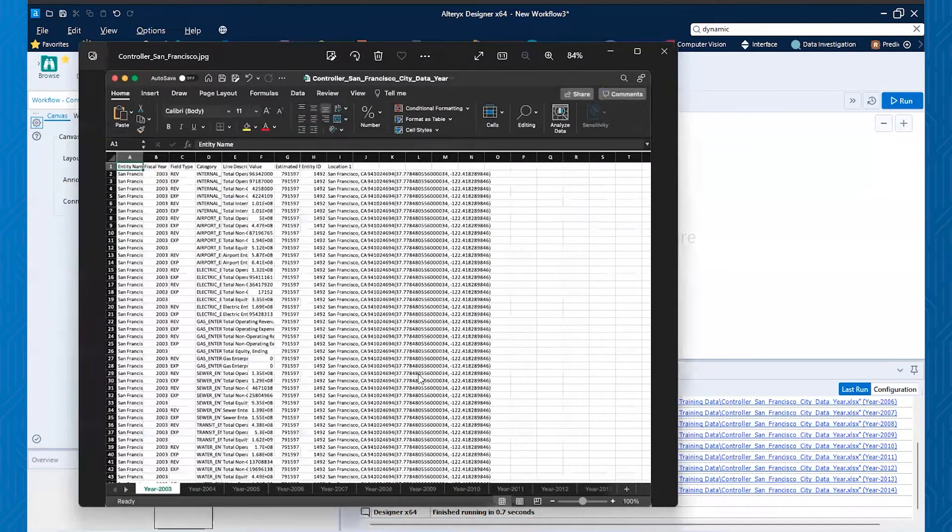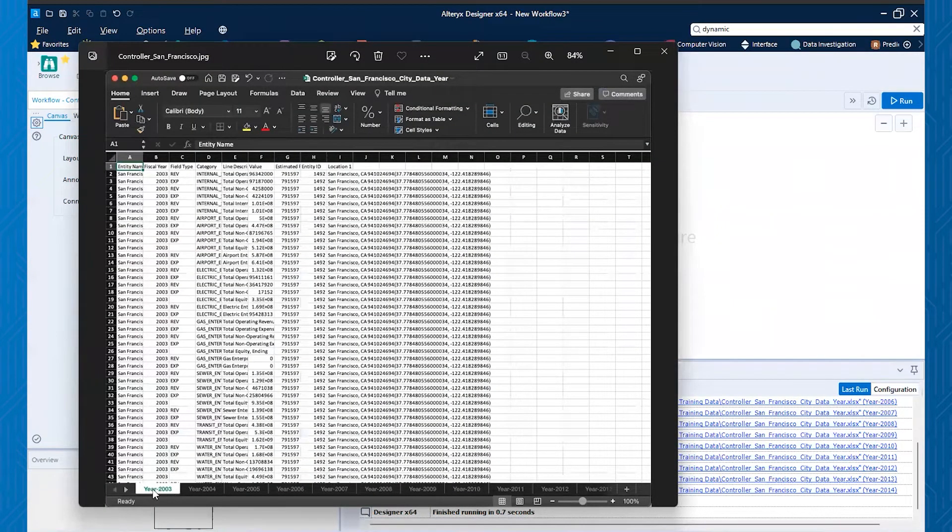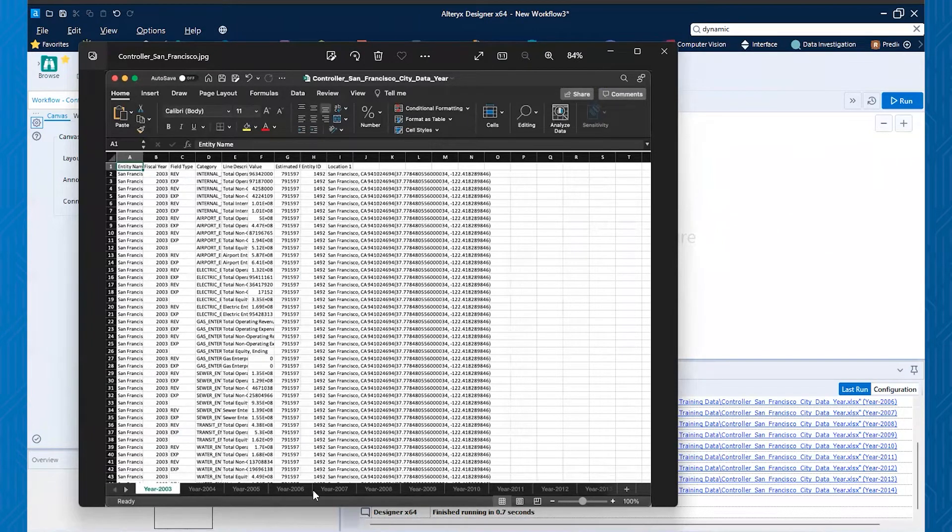So for example, let's suppose you have an Excel workbook that's like this, that you have multiple sheets and this one I have year 2003, 04, 05, 06, all the way through year 2014.